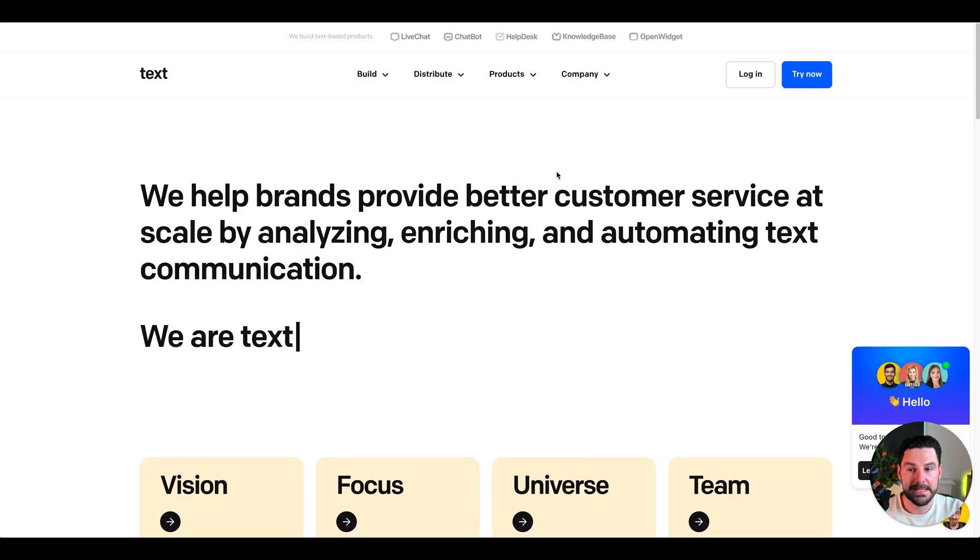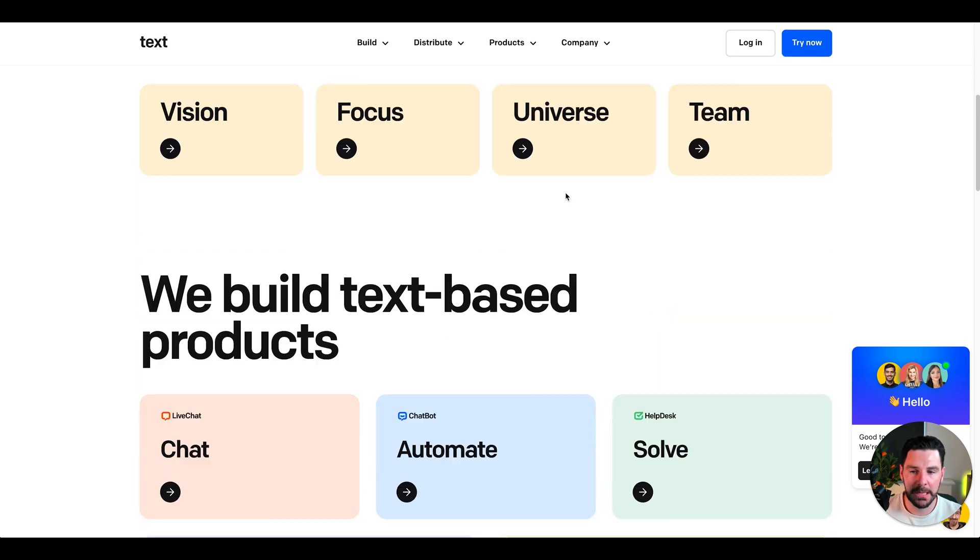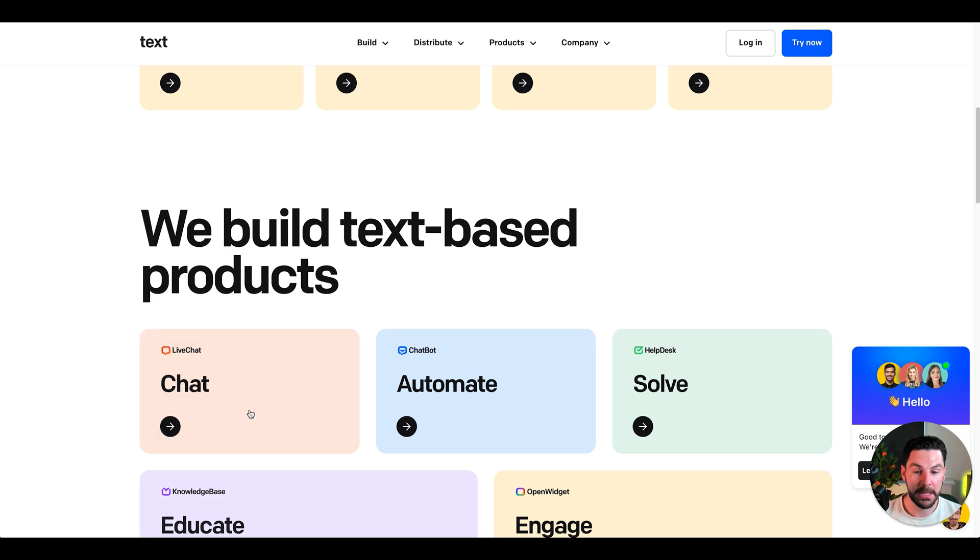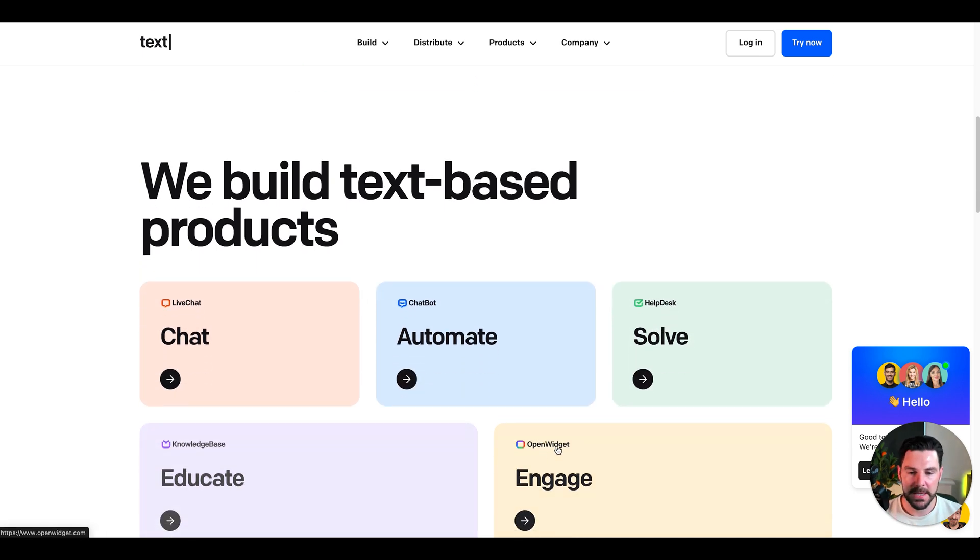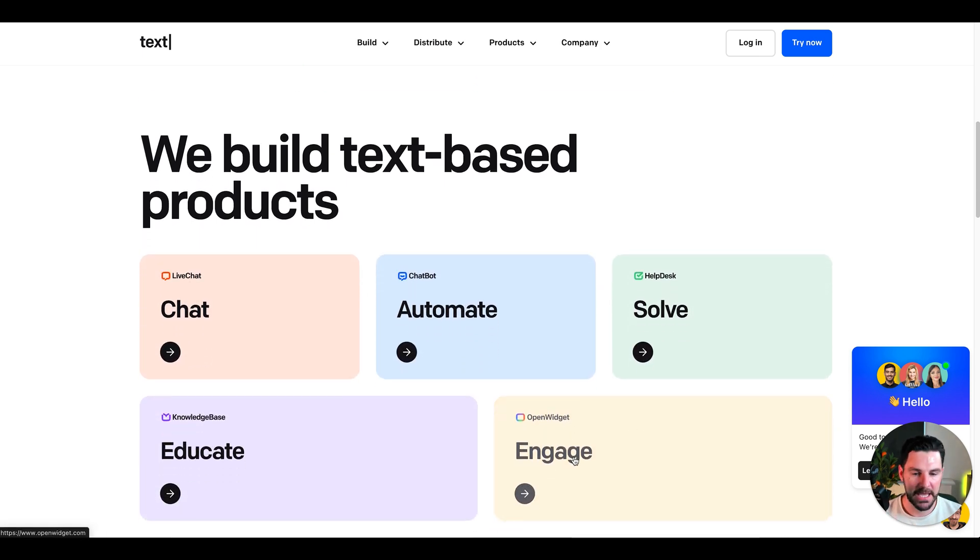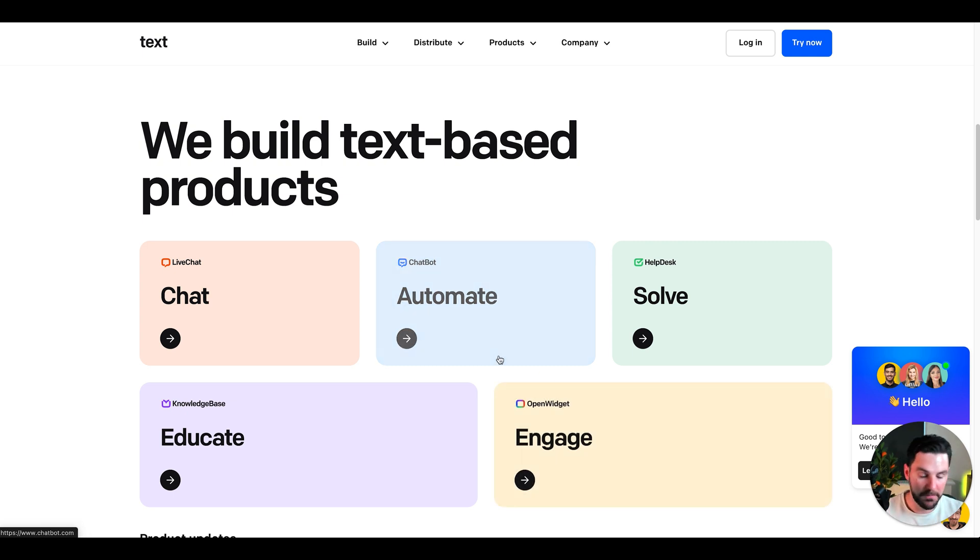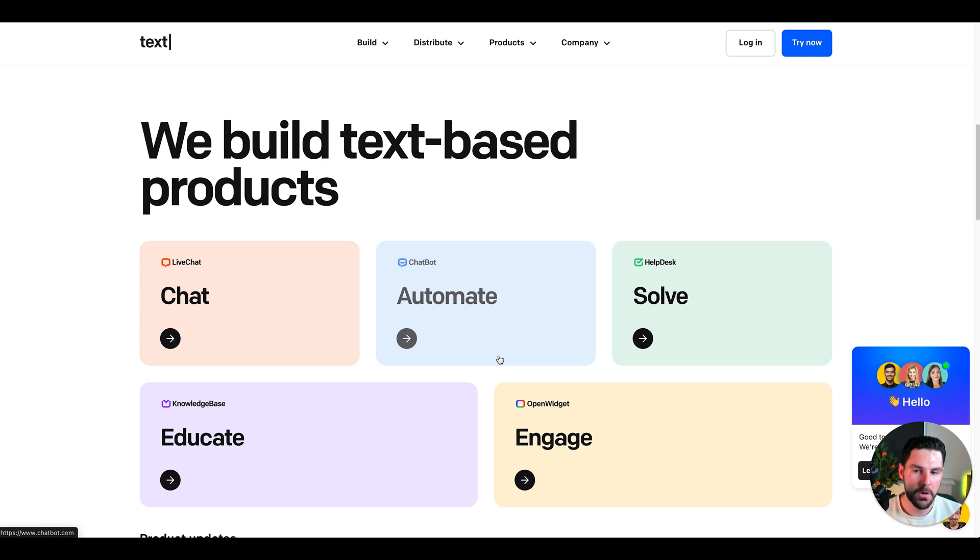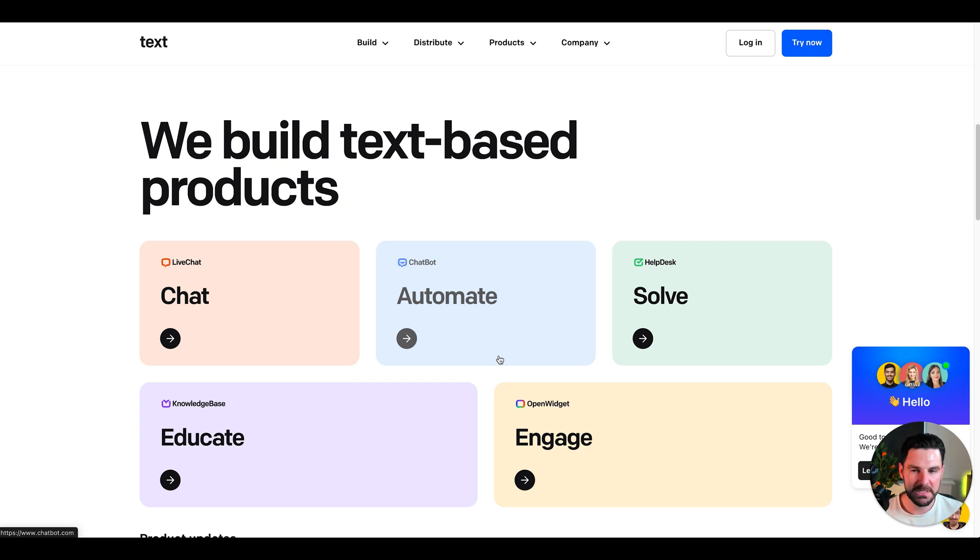Next is text.com. This really is a productivity tool that accumulates all messages into one place. What it allows you to do is create live chats, chatbots, and automate. You've got help desk, you've got a knowledge base to educate, and then you've got an open widget to engage. If you are using a lot of messenger across different websites and different portals, then you can bring all of that in one place. It could be pretty powerful. Can be pretty confusing when you've got people emailing you and then people going on your website and filling out a chatbot, people messaging you. If you wanted it all in one place, text.com could be a pretty good thing to try out.